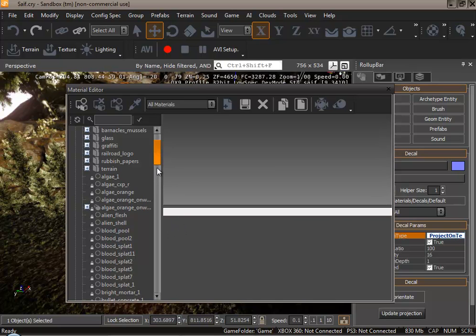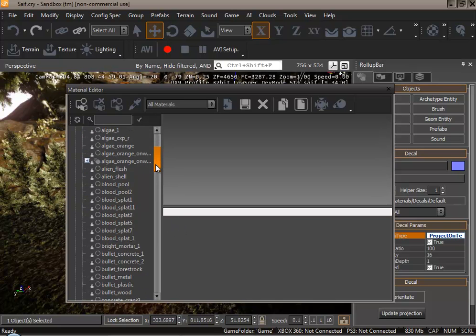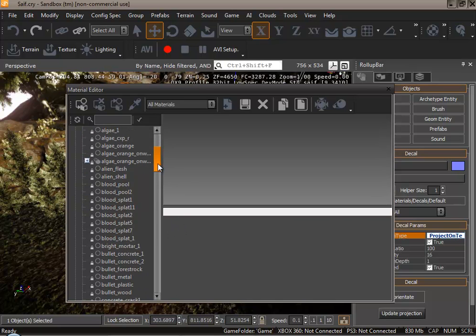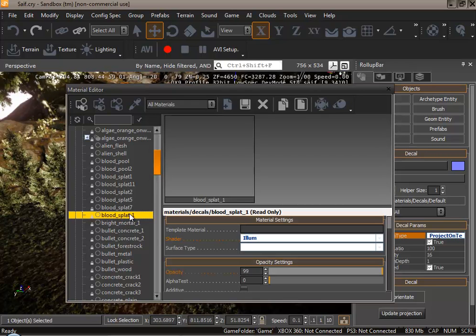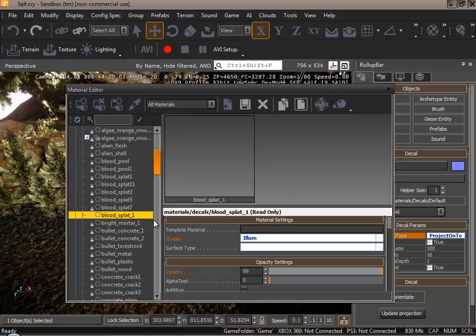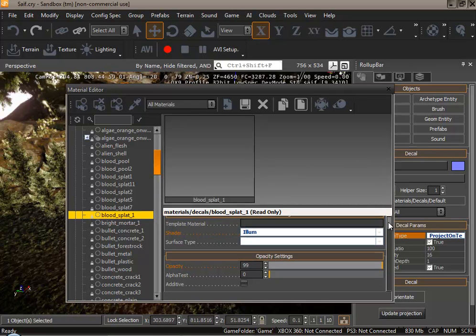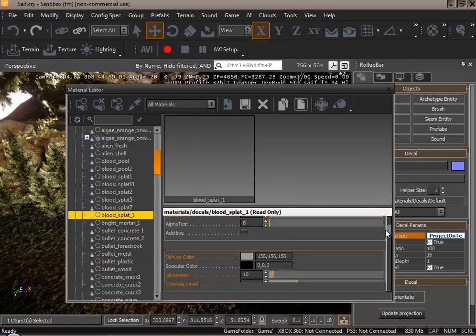For now let's select an easy decal or something that I like. For example, blood splat. Once you have selected the decal you could just assign it or have a preview of what it actually would look like.